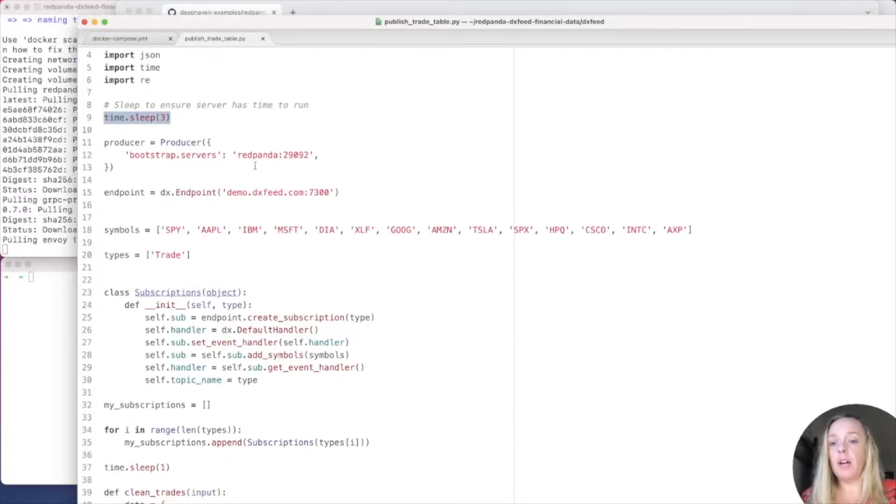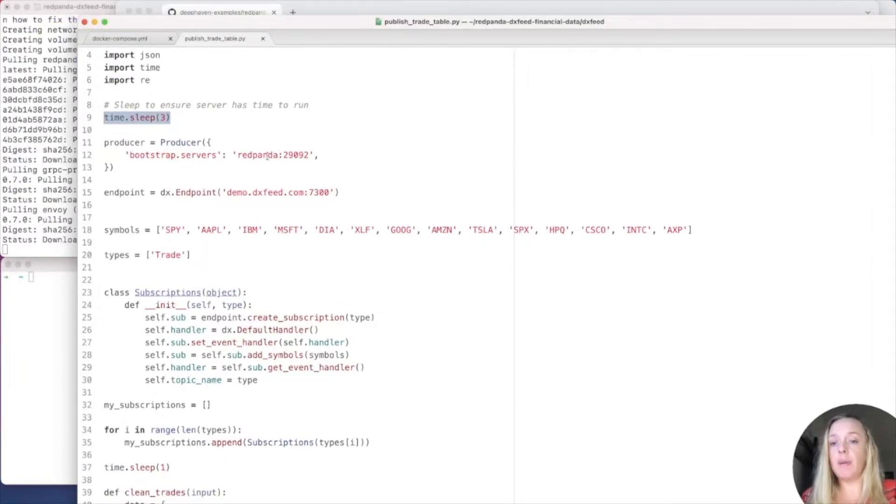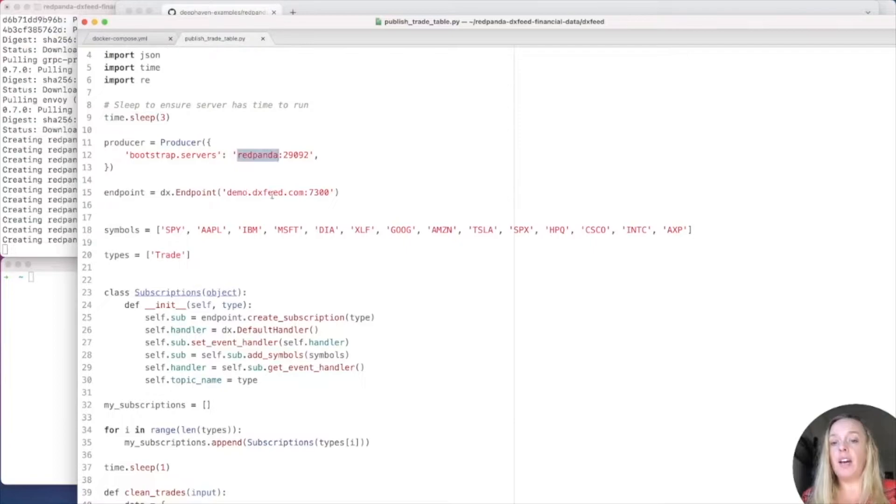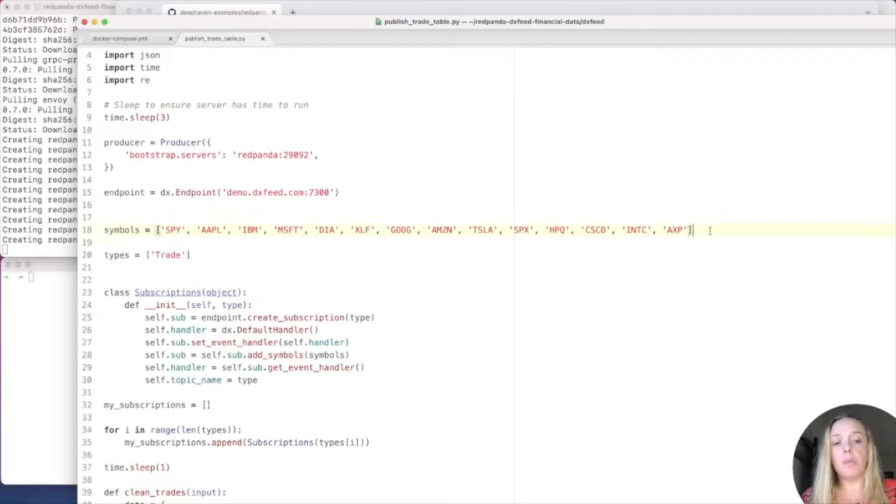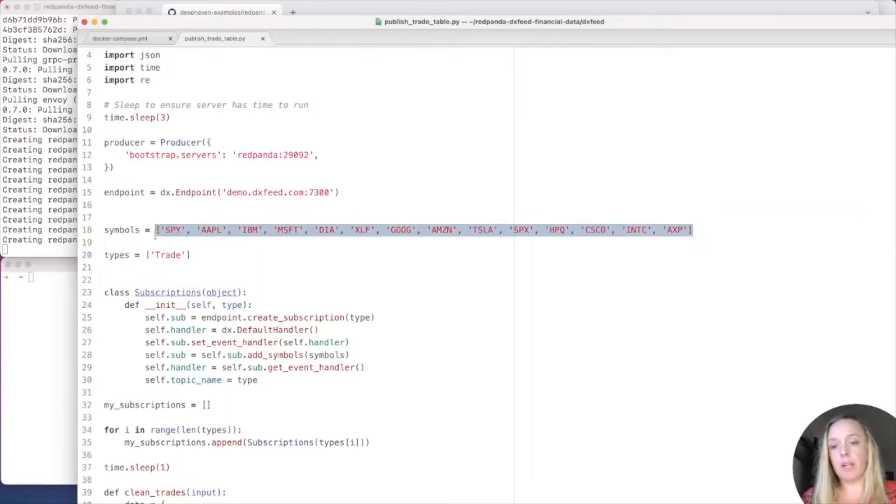Now, I have my producer set for Red Panda. And I have my DXFeed endpoint set on a different port. In this example, we're pulling in about 12 different symbols from the stock market.